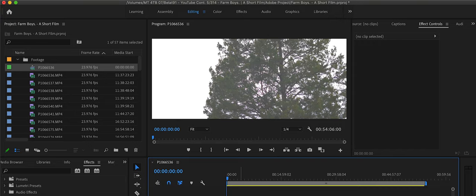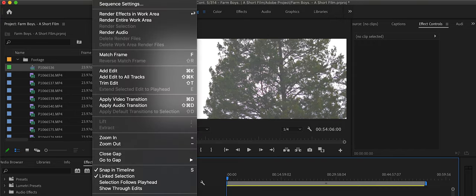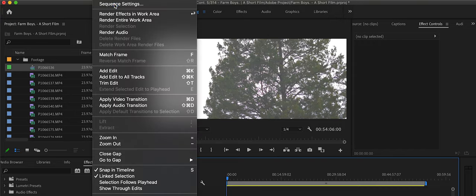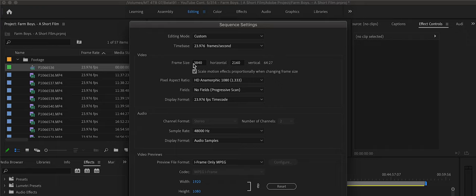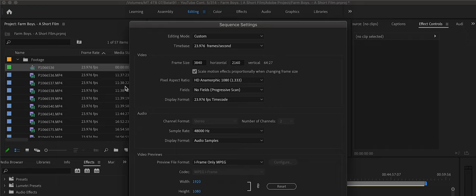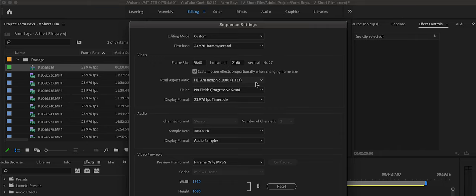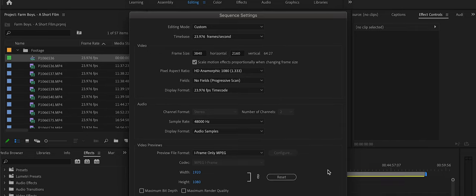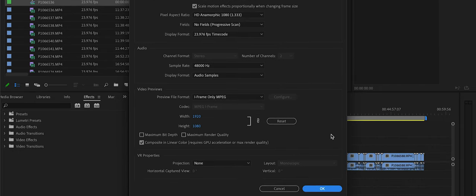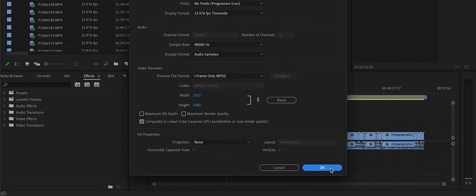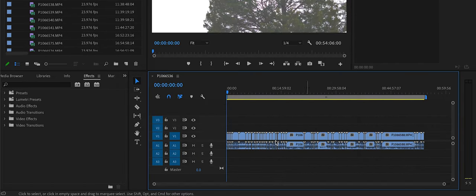And to double-check this, we're going to go into the sequence settings, and we can see that it is a 4K file, but the pixel aspect ratio is 1.33 because the lenses were 1.33 squeeze. Click OK.